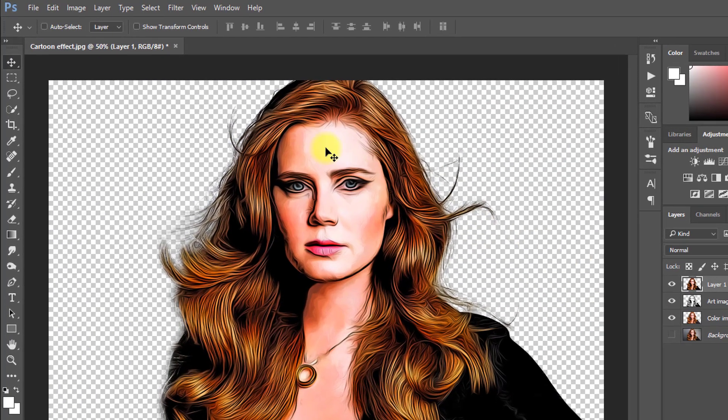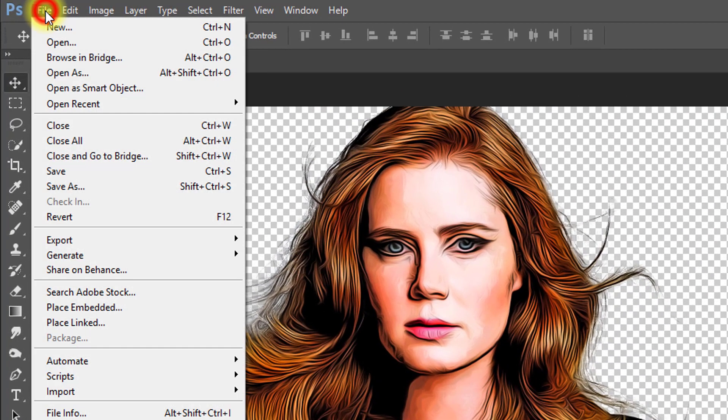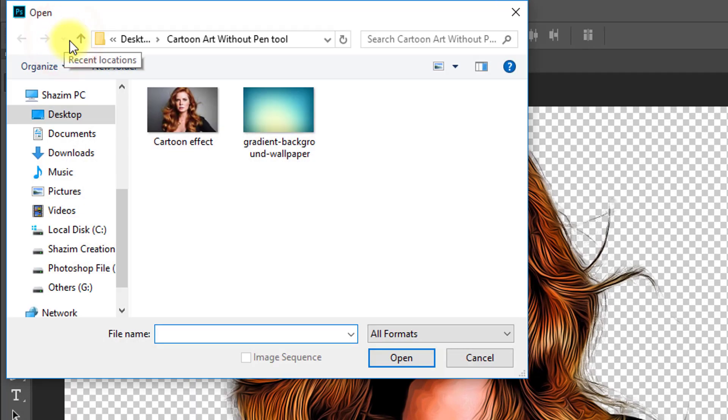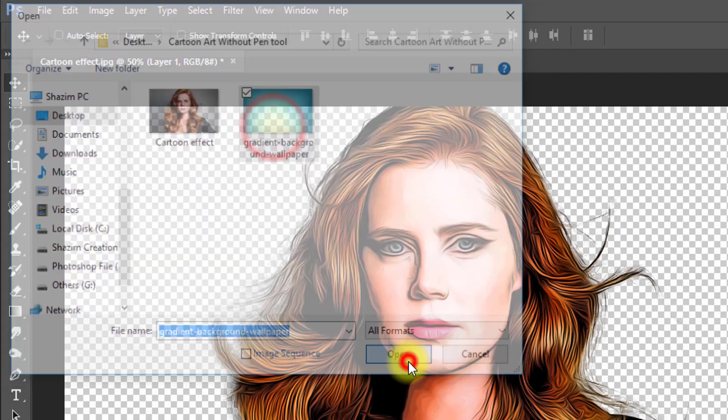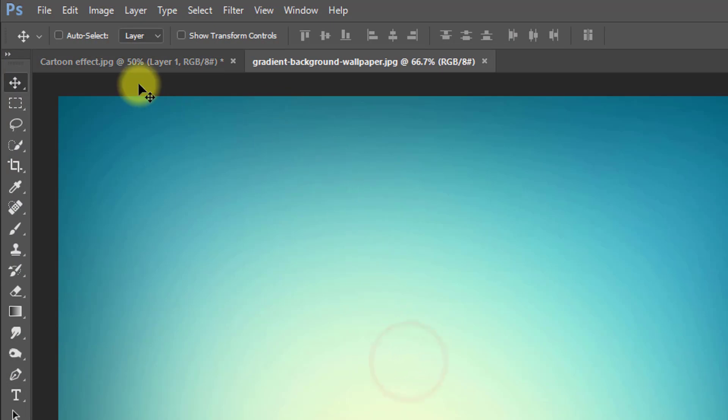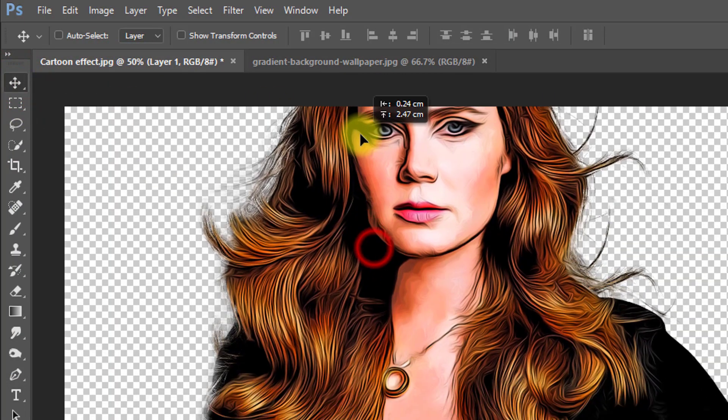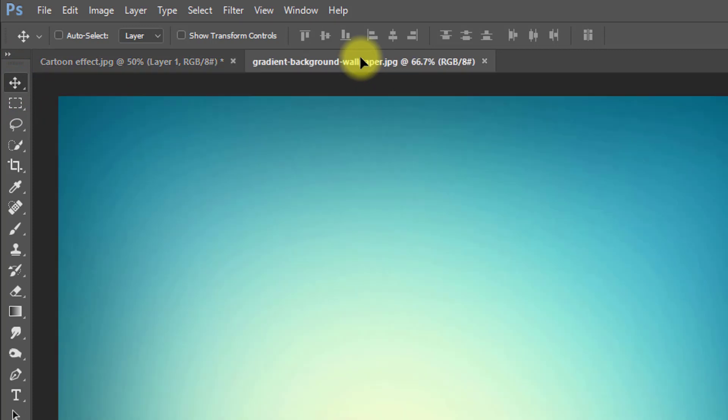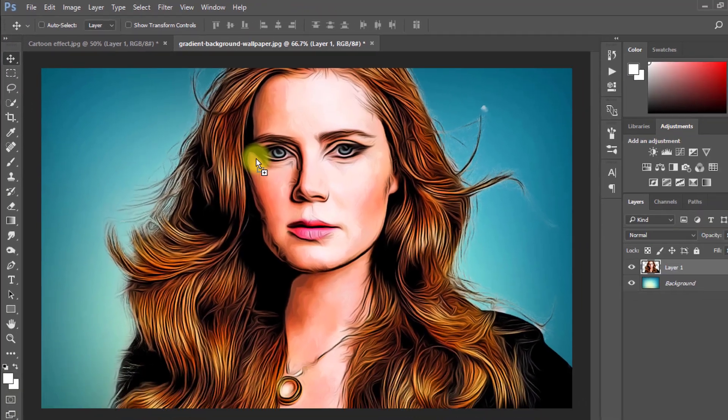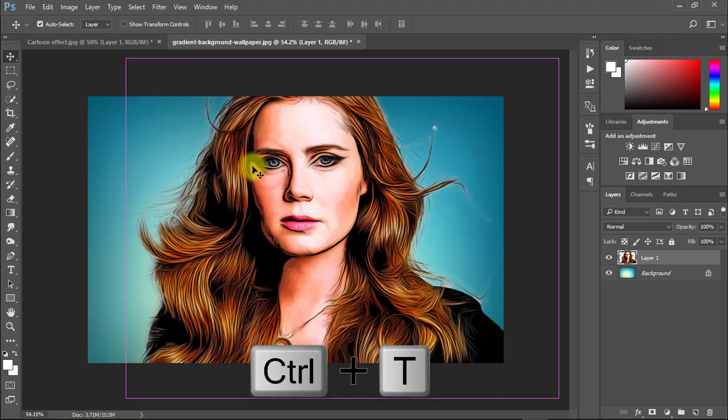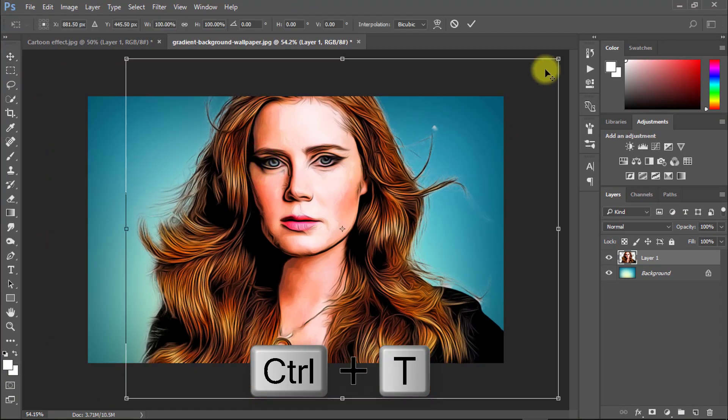If you want to change or add background, open your background. Select move tool and move your image to the new background. Press Ctrl T and resize your image.